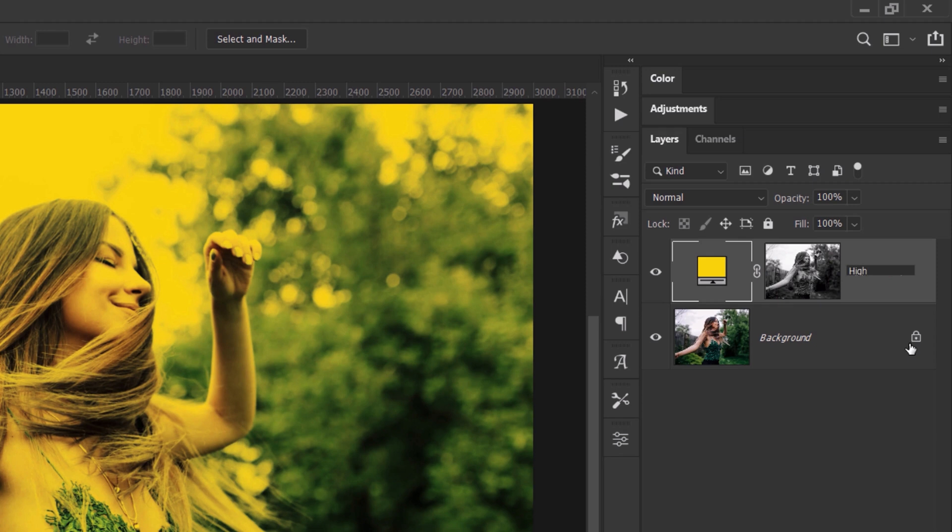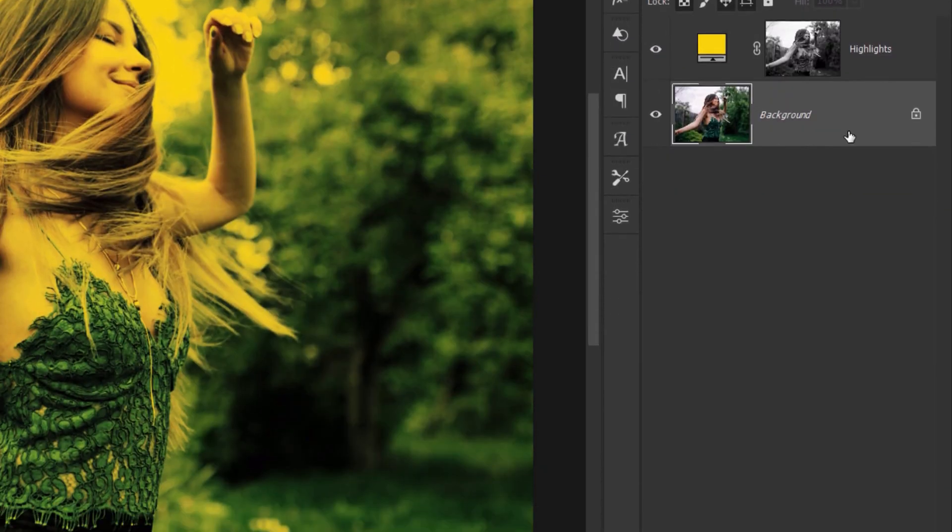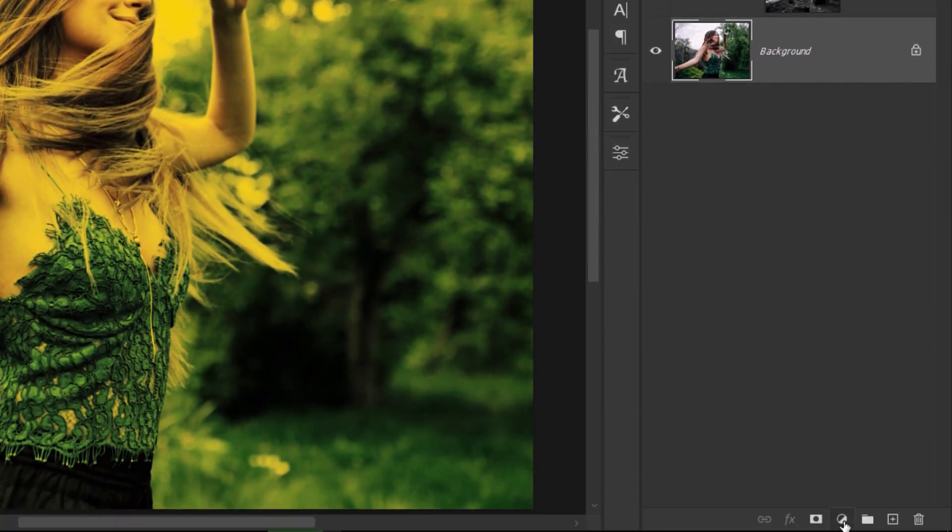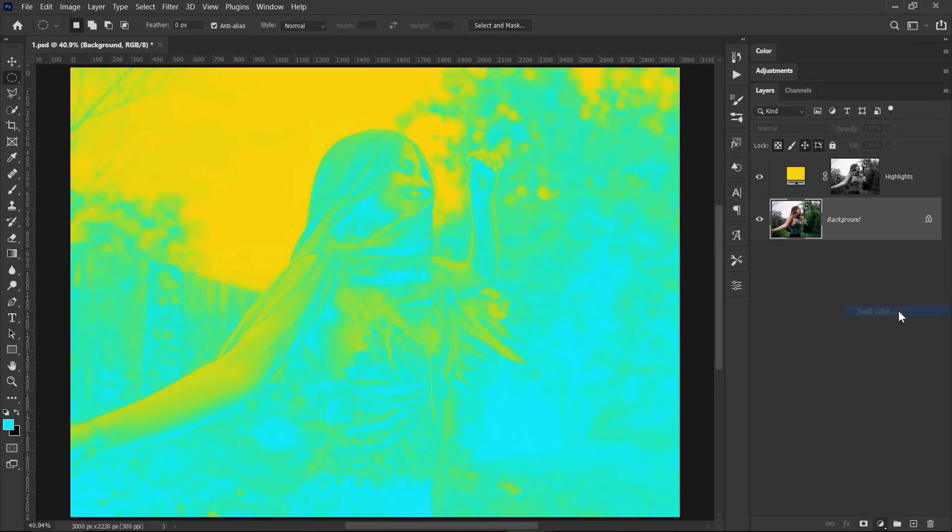And for the shadows, I will add another solid color adjustment layer below this one. So I will click once on the background and then add an adjustment layer again.